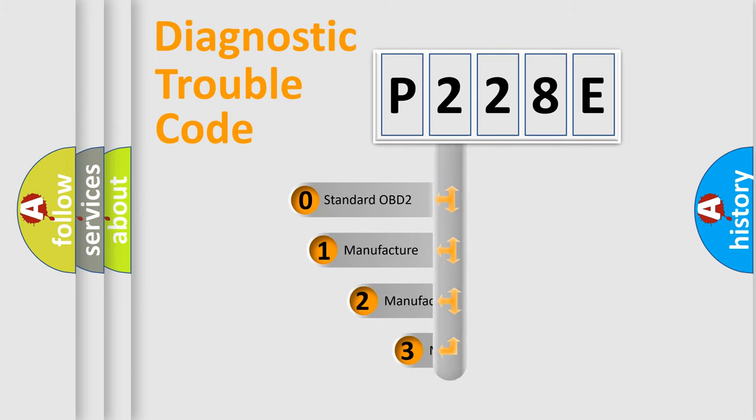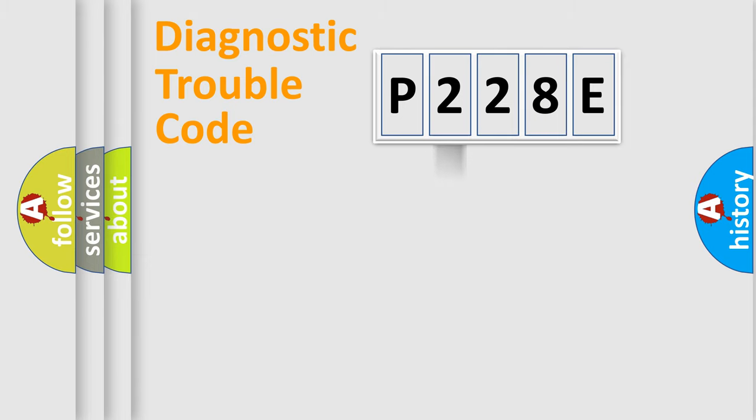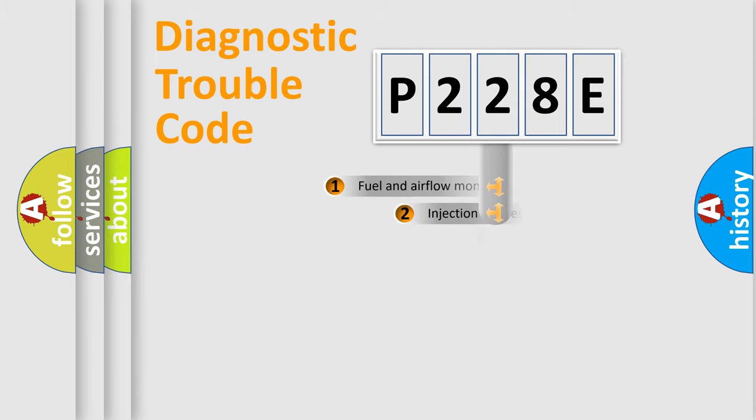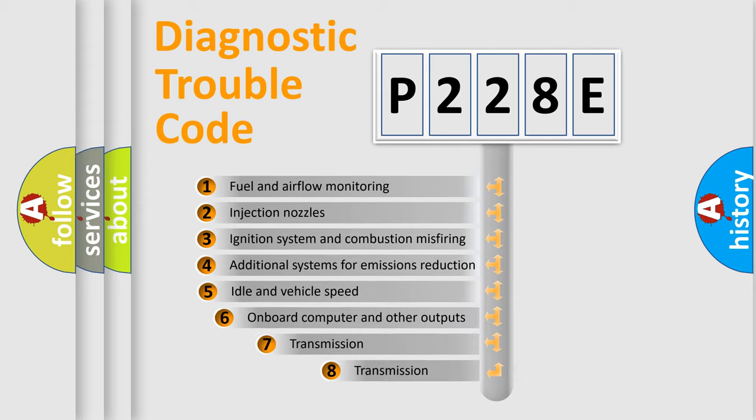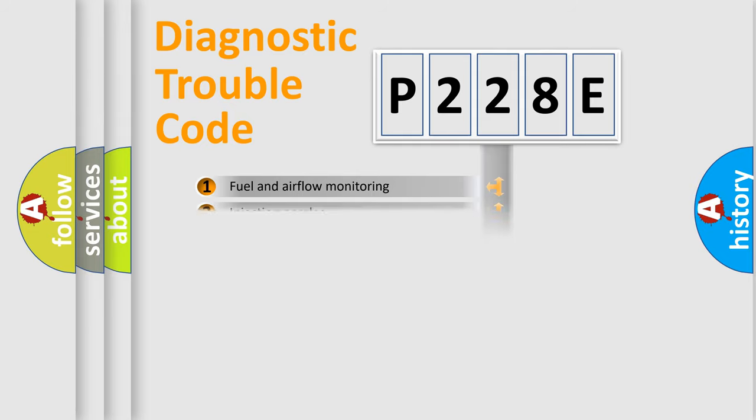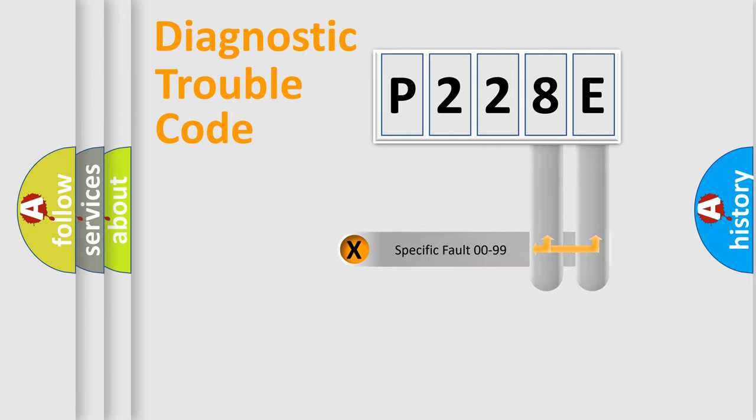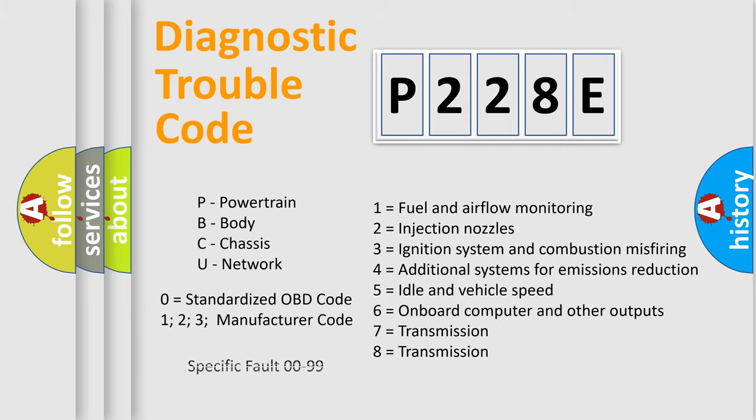If the second character is expressed as zero, it is a standardized error. In the case of numbers one, two, three, it is a manufacturer-specific error. The third character specifies a subset of errors. The distribution shown is valid only for the standardized DTC code. Only the last two characters define the specific fault of the group. Let's not forget that such a division is valid only if the second character code is expressed by the number zero.